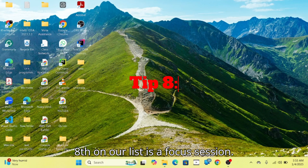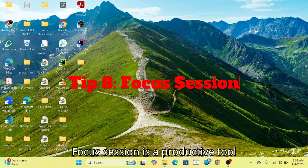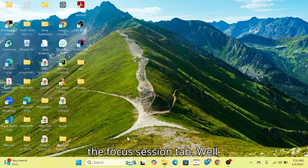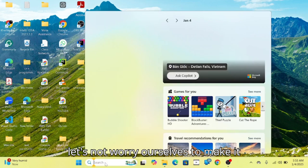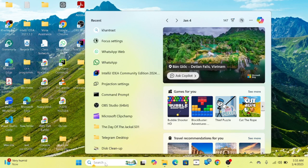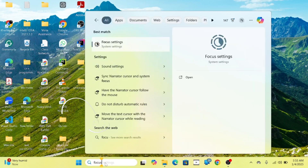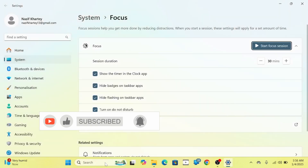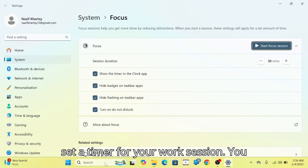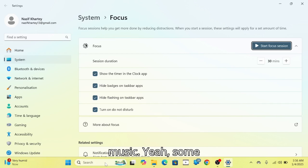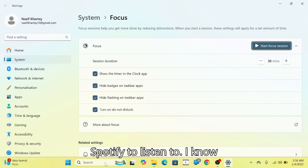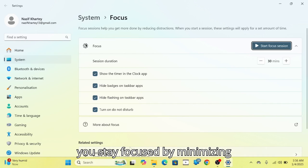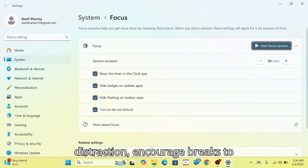Eighth on our list is the Focus Session. Focus Session is a productive tool integrated into the Clock app. Open the Clock app and go to the Focus Session tab. To make it easy, let's search for 'Focus' and it'll pop up. You can set a timer for your work session. You can also integrate music — for example, Spotify — to listen to motivation songs. It helps you stay focused by minimizing distractions and encourages breaks to avoid burnout.